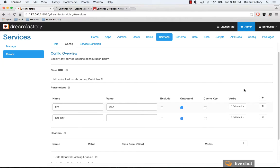Once you're finished with that, that's all you have to do. You can save this, and then it will be a remote web service that you can then call from the API.